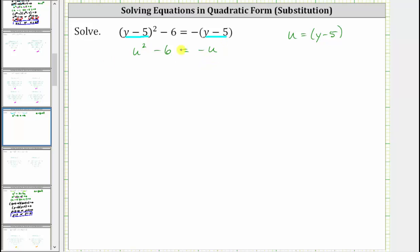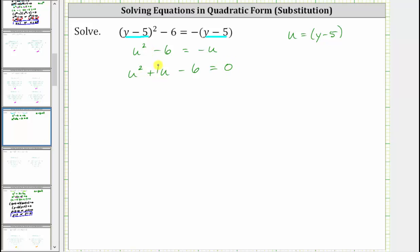Now let's set this equation equal to zero and factor. To set it equal to zero, we need to add u to both sides of the equation. If we add u to both sides, we have u squared plus u minus six equals zero. If it's helpful, we can think of plus u as plus one u.